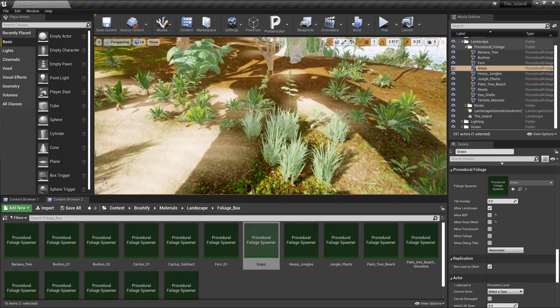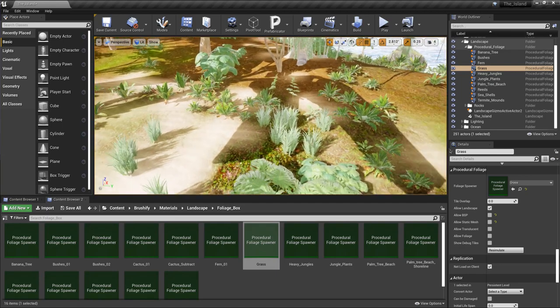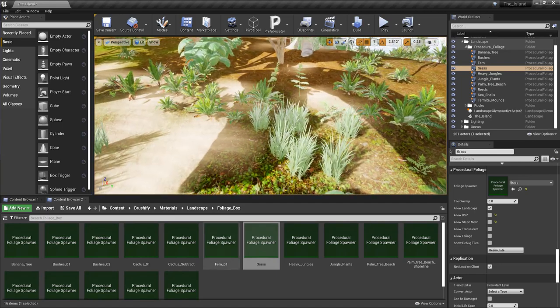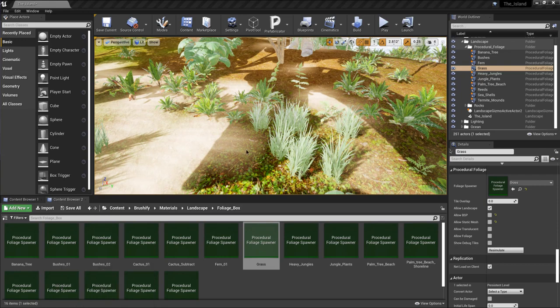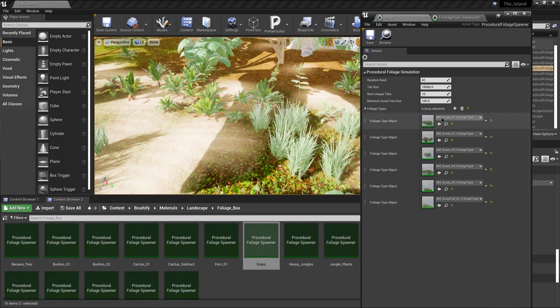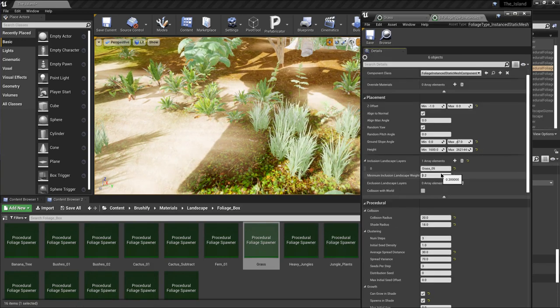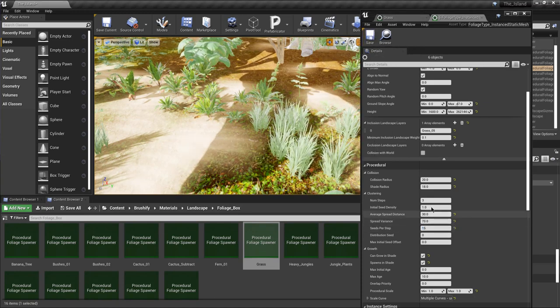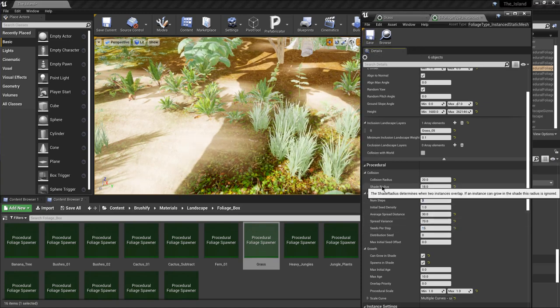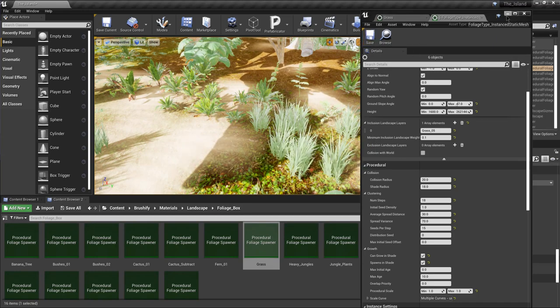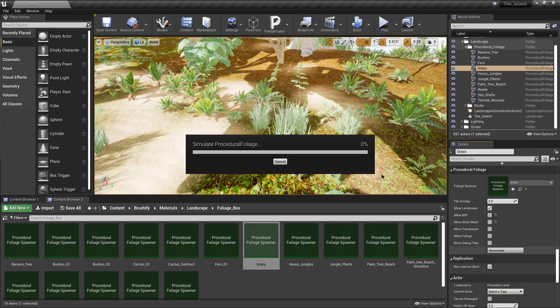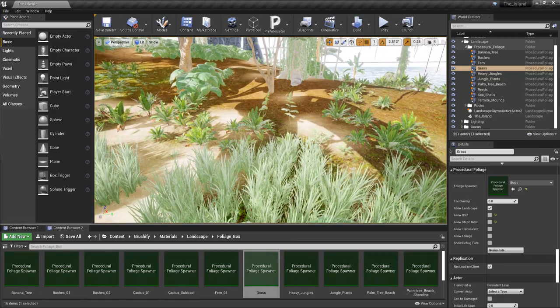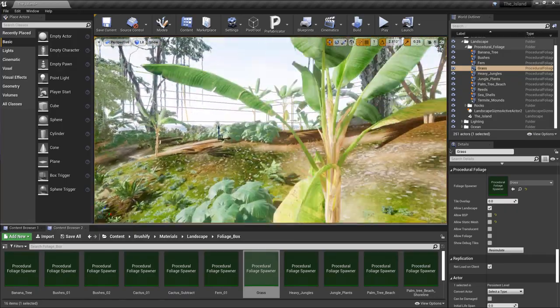As it's compiling I can work on my procedural foliage — I have Allow Landscape and Allow PSP disabled for the grass. Here we have a good example of it being precisely generated once I regenerate the actual procedural box. What I've got to do next is make it a little bit more dense, and after re-simulating I'm getting a better result.